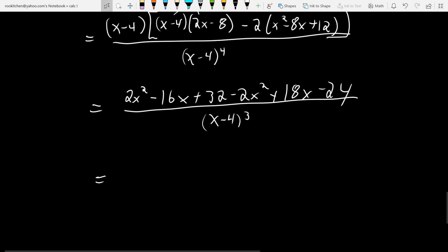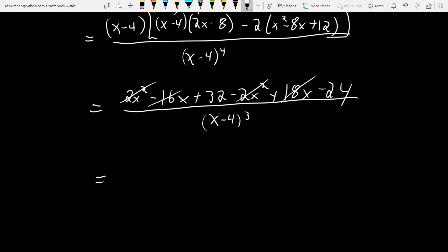Expanding the numerator: 2x² − 8x − 8x + 32 − 2x² + 16x − 24. Combining: 2x² − 2x² = 0; −8x − 8x + 16x = 0; 32 − 24 = 8. So f″(x) = 8/(x − 4)³.